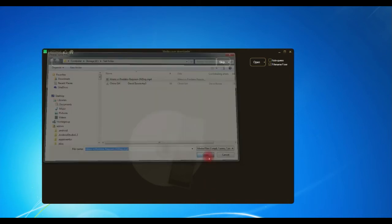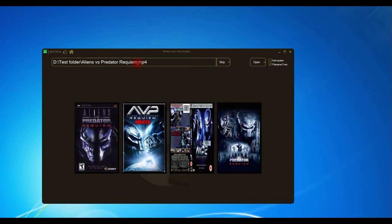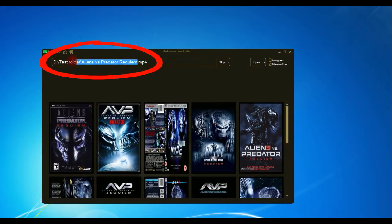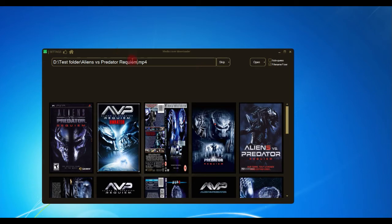And you'll notice the file name now has been edited to remove that undesirable word. It's removed DVD rip and it's done that on the fly, so that file is now renamed.